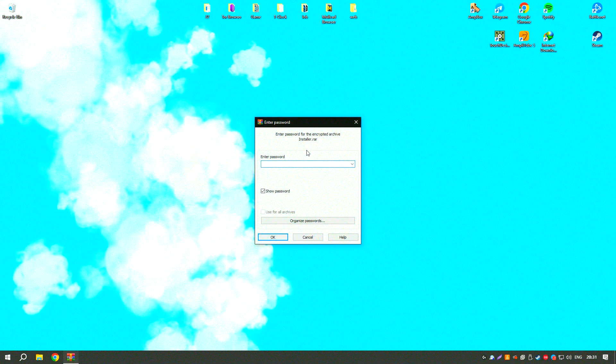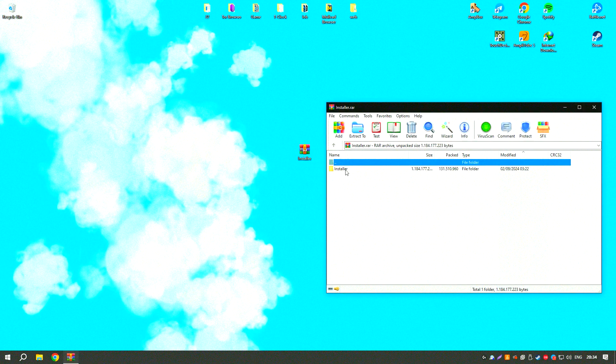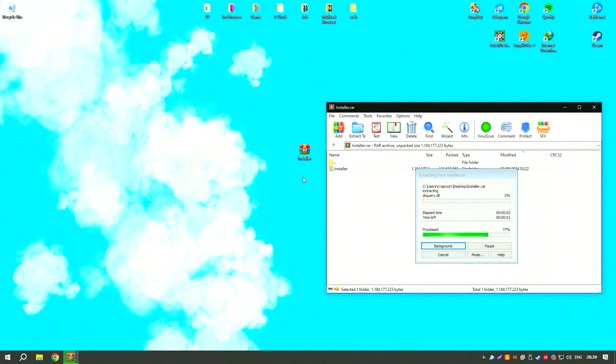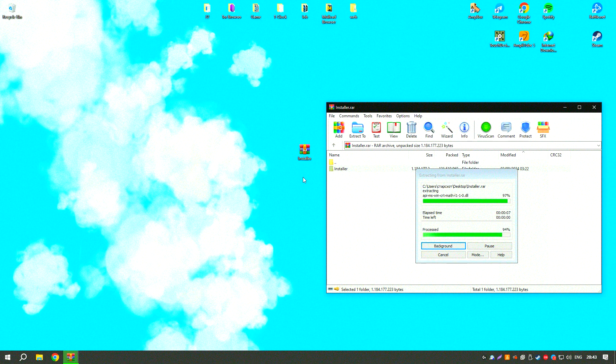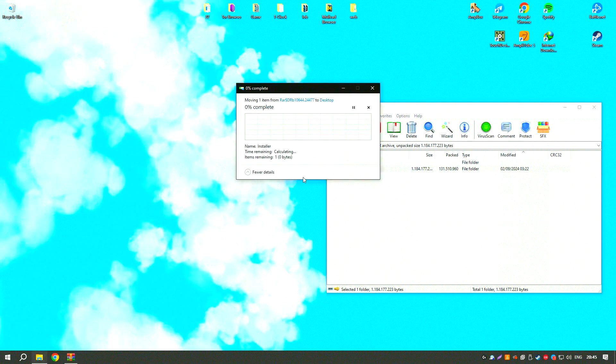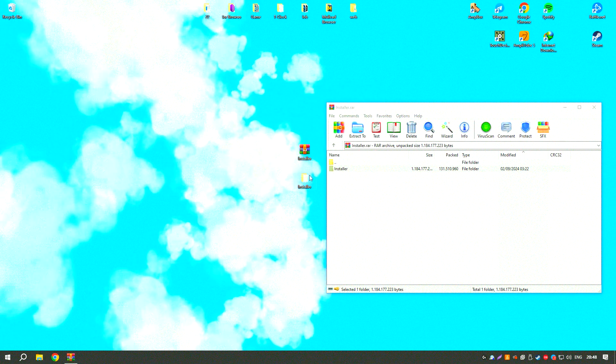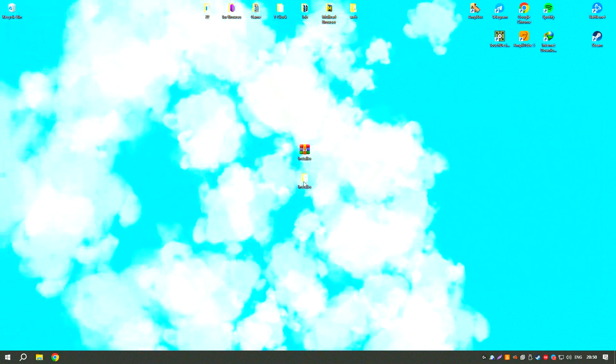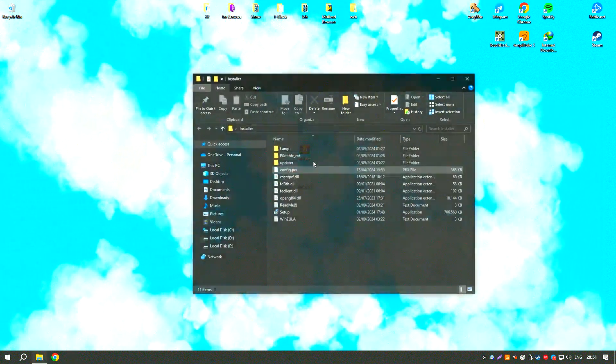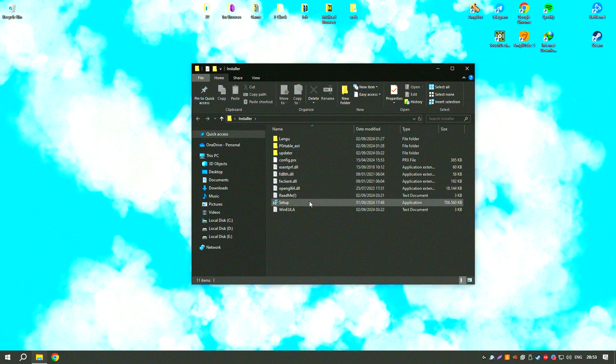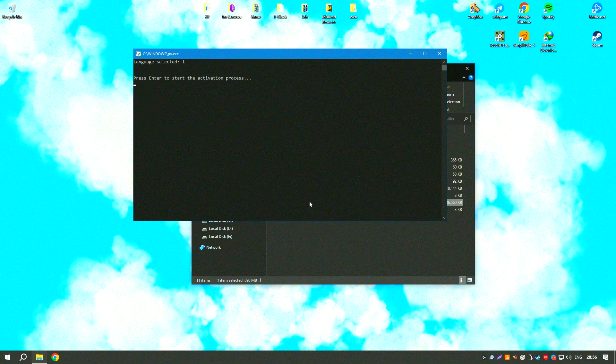EaseUS Data Recovery Wizard18 also offers additional features such as disk cloning and data backup, providing a comprehensive data management solution. The software supports both Windows and Mac operating systems, making it versatile and widely compatible. Regular updates and a responsive customer support team ensure that EaseUS Data Recovery Wizard18 remains a reliable and effective tool for data recovery.